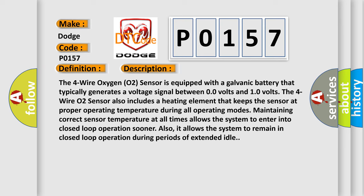Maintaining correct sensor temperature at all times allows the system to enter into closed loop operation sooner. It also allows the system to remain in closed loop operation during periods of extended idle.